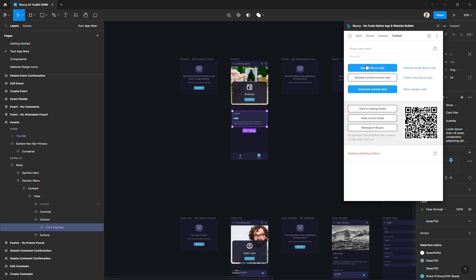Once that's all done, you'll be able to view your app in either the debug mode, the live mode, in your desktop browser, or you can also use this QR code to open it on a mobile device. You can also access the backend of your app by clicking on Manage in Buzzy here. And this would be where you would go to configure more advanced settings and also manage app data.